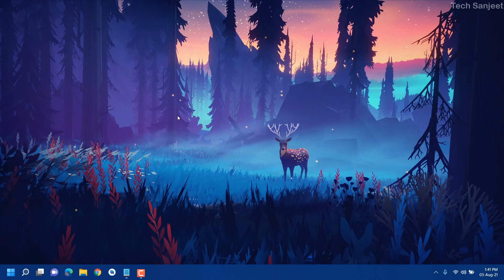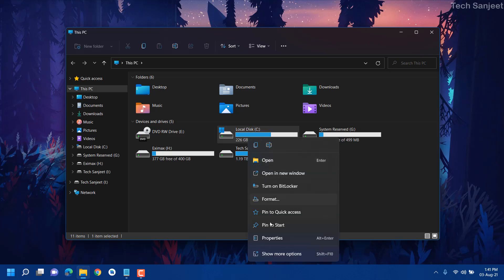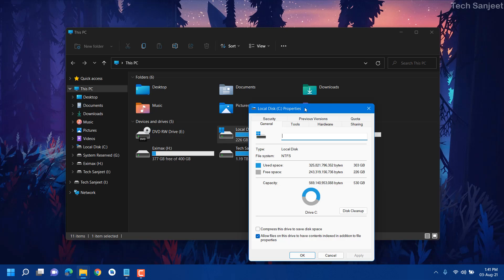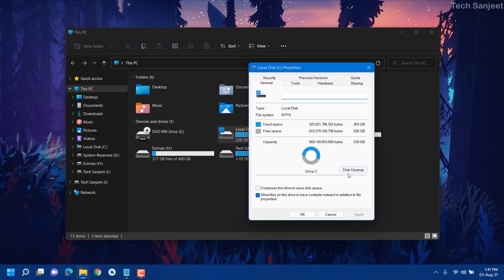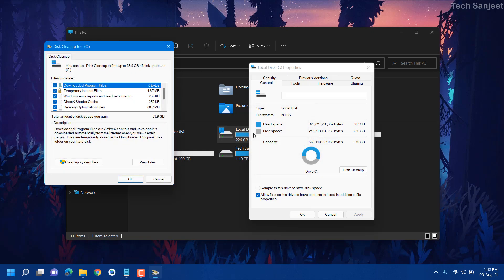This is a legit way to improve your system performance. Before that, you just need to understand what is the use of this cleanup. This is a built-in tool provided by Windows. You can go to Properties, and you will see the Disk Cleanup option here — just click on it. This cleanup tool will help you to improve your system performance drastically and increase free space in your C drive.